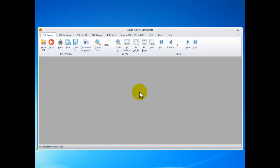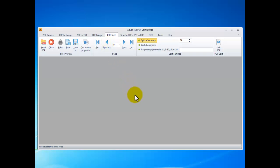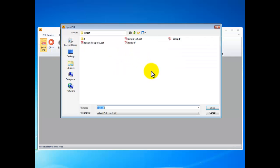start the program and click the PDF Split tab, then click Load PDF to input the PDF you want to split.